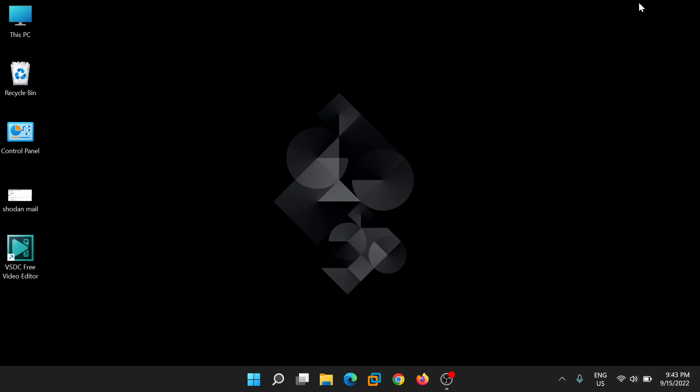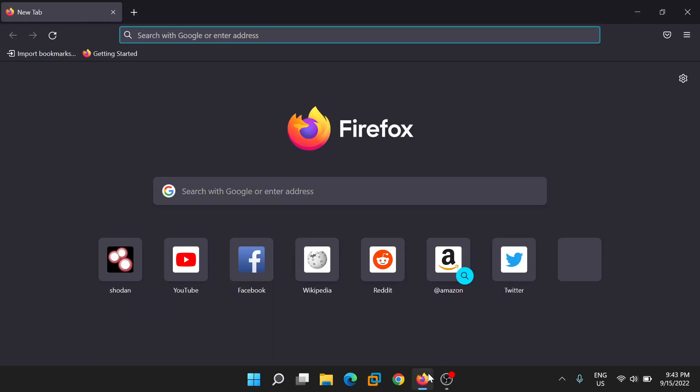I hope you are doing well. Today I am going to tell you about Shodan. It is a search engine like Google, but the difference is that it shows connected devices with the internet. So let's get started.